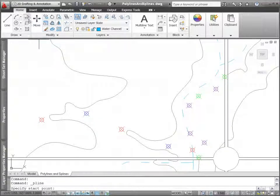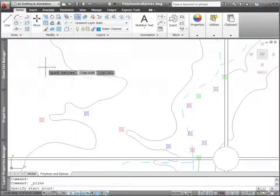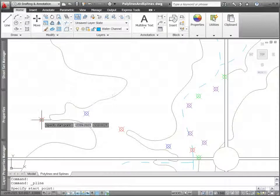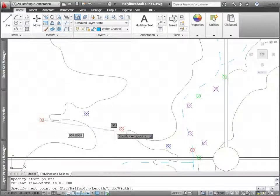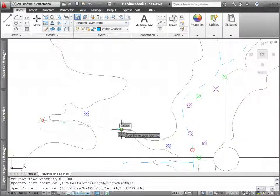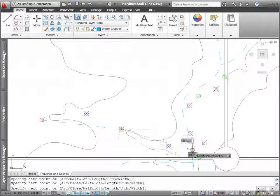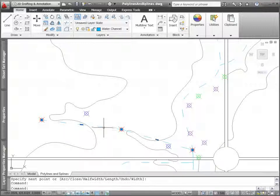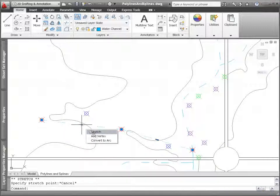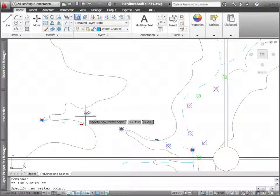If you want to add vertices to an existing polyline, there's no need to access the p-edit command. Simply hover over a nearby grip and choose the Add option from the menu.